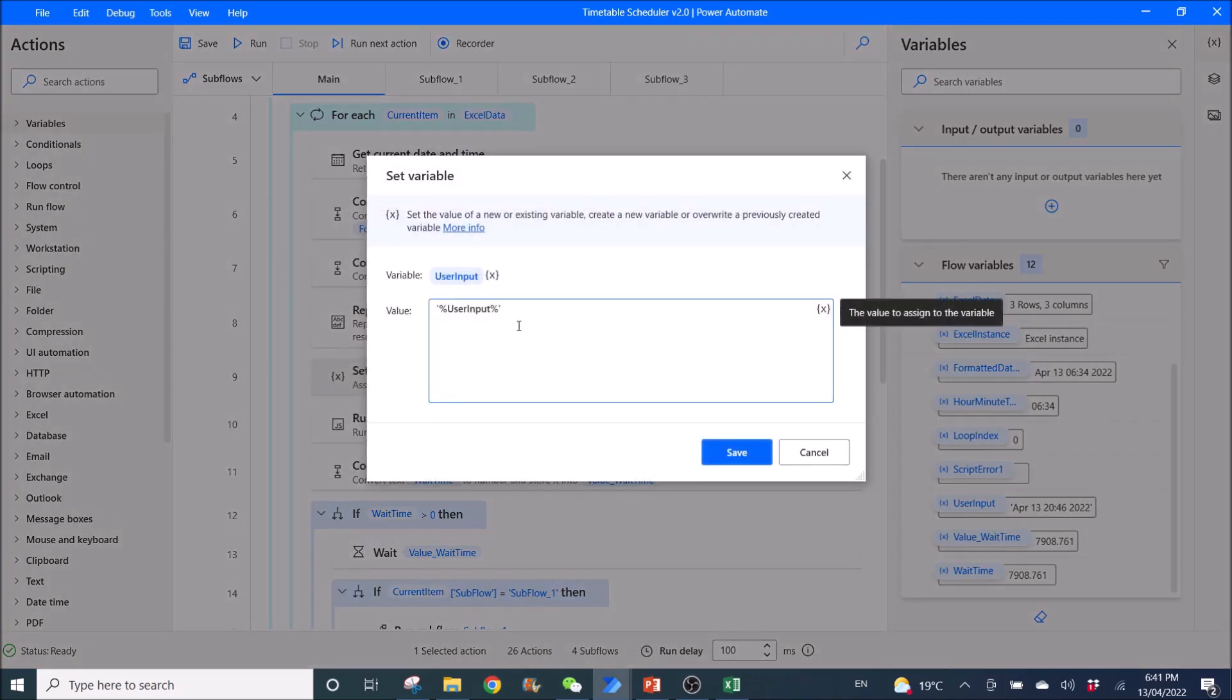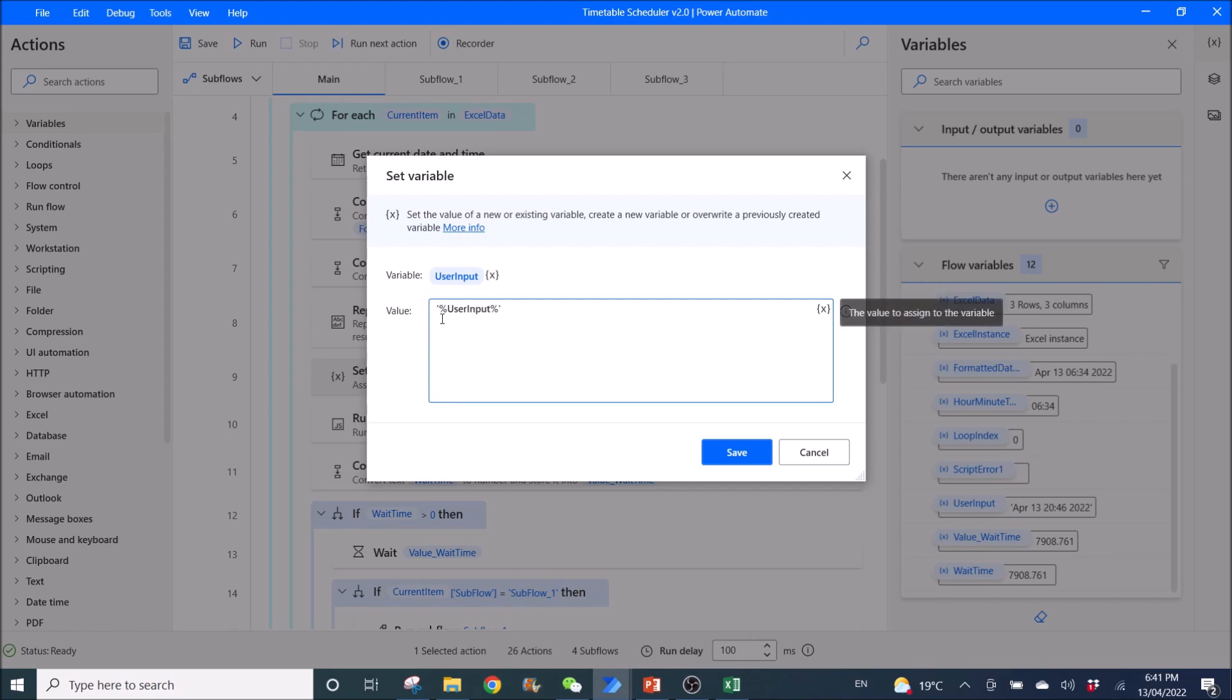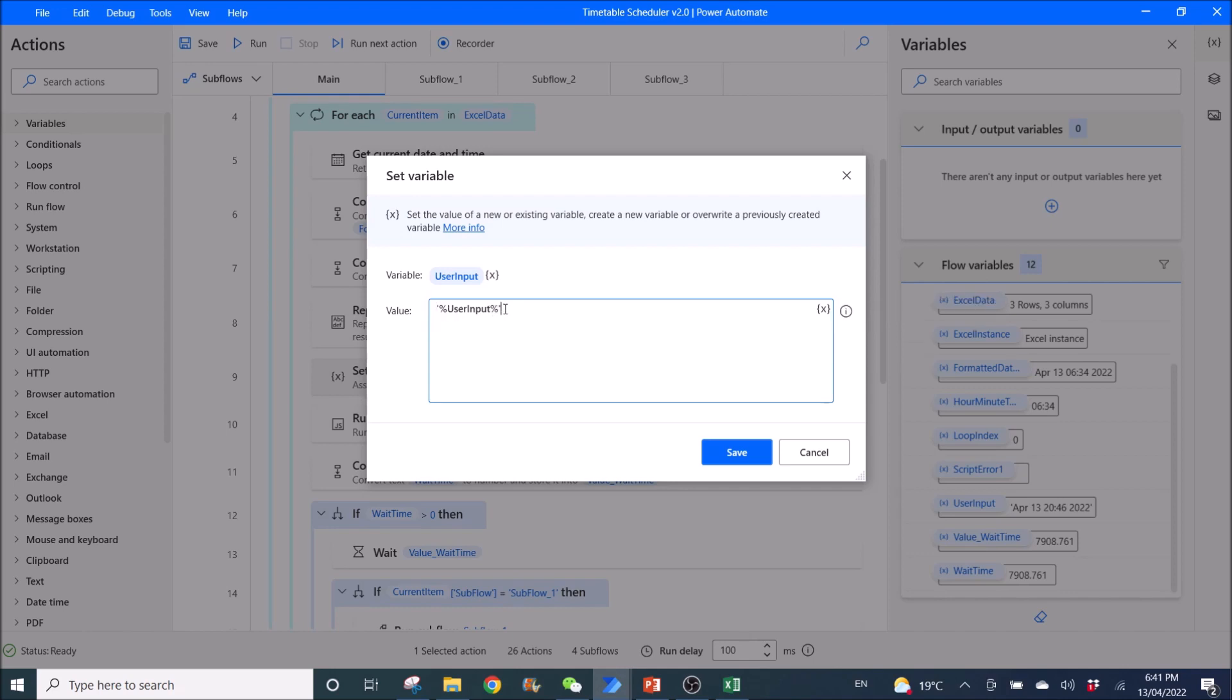Next, set variable. This is very important. Variable user input. Value is you need to remember to put an apostrophe, %user input%, apostrophe. Remember. This step is very important. Don't skip.